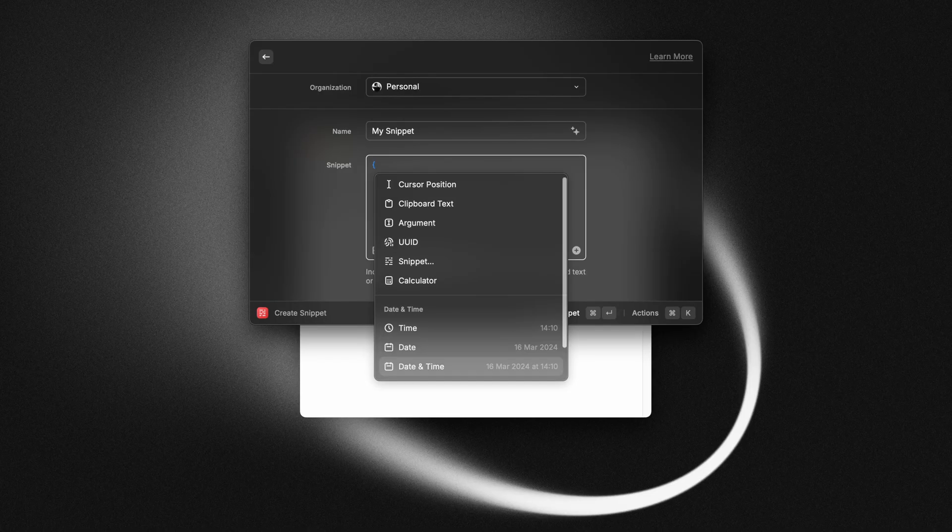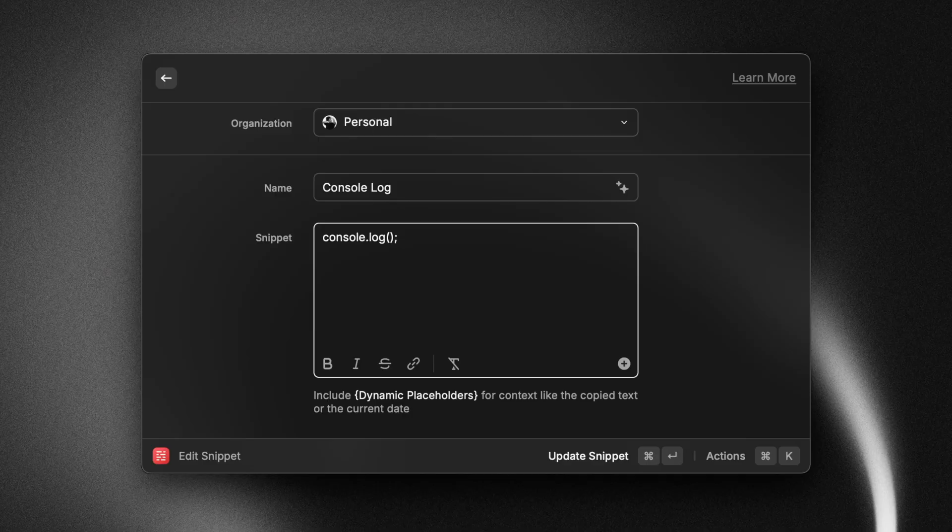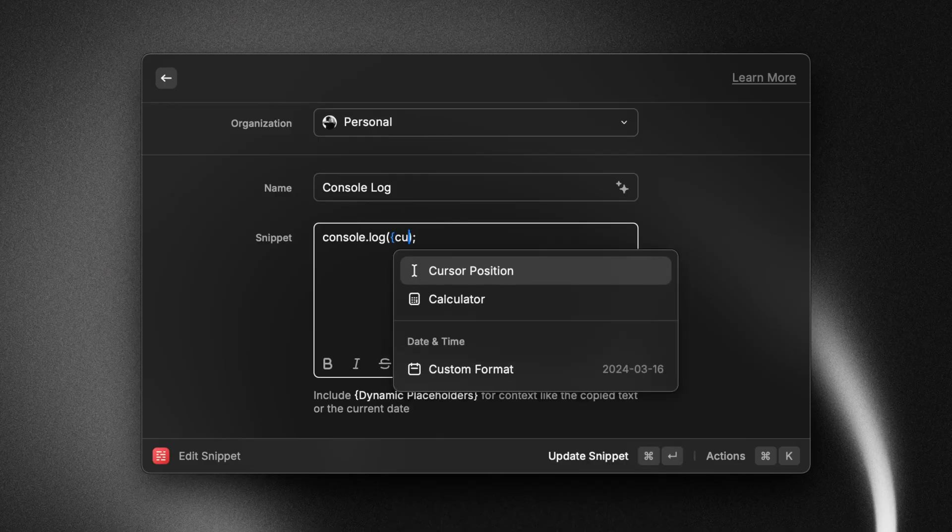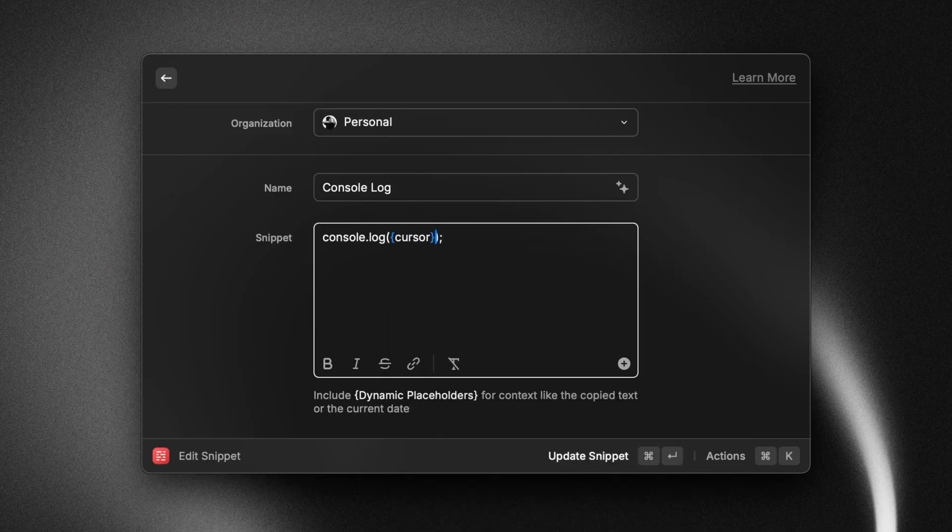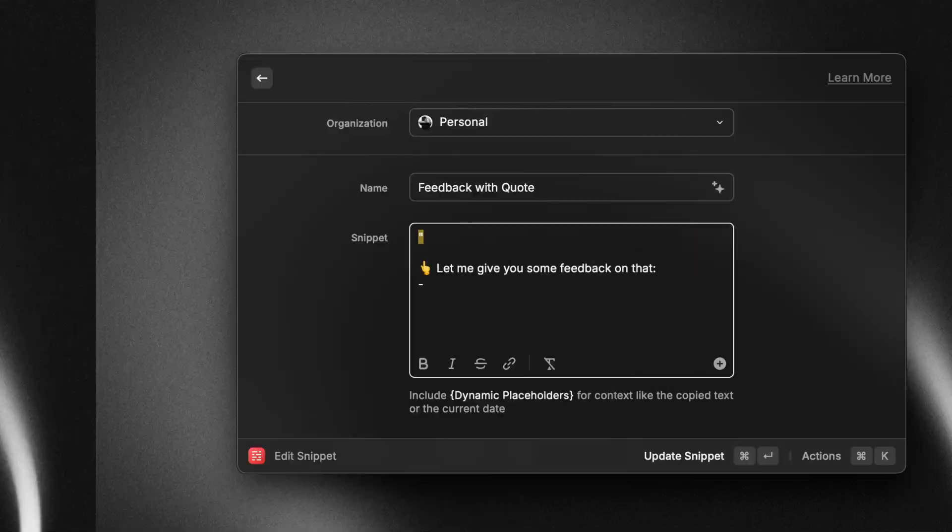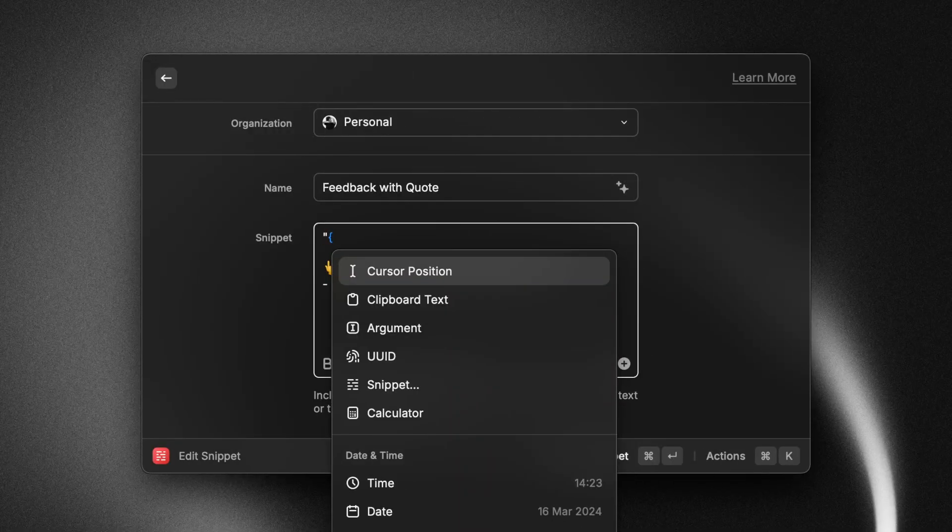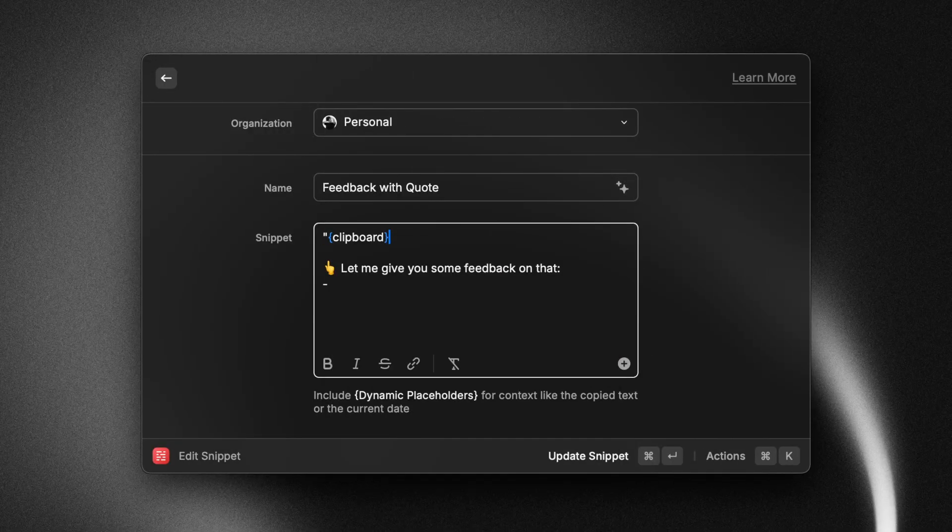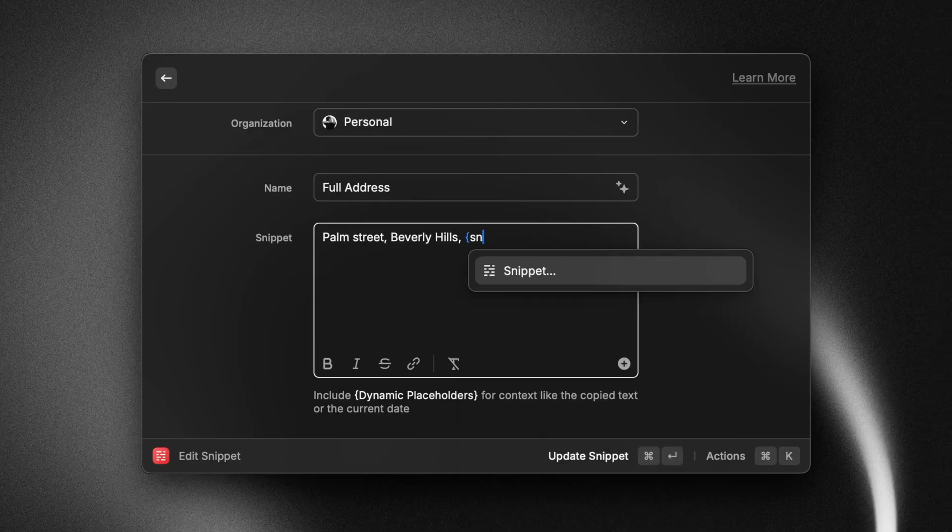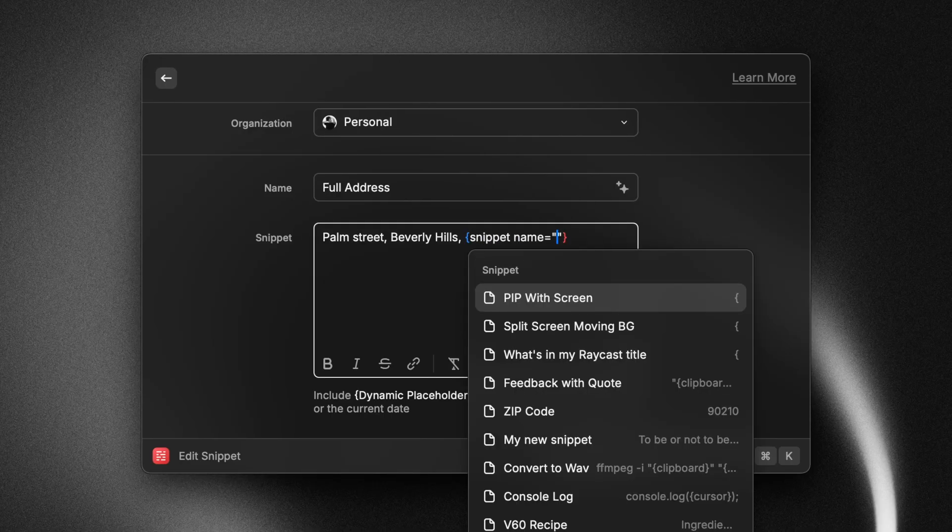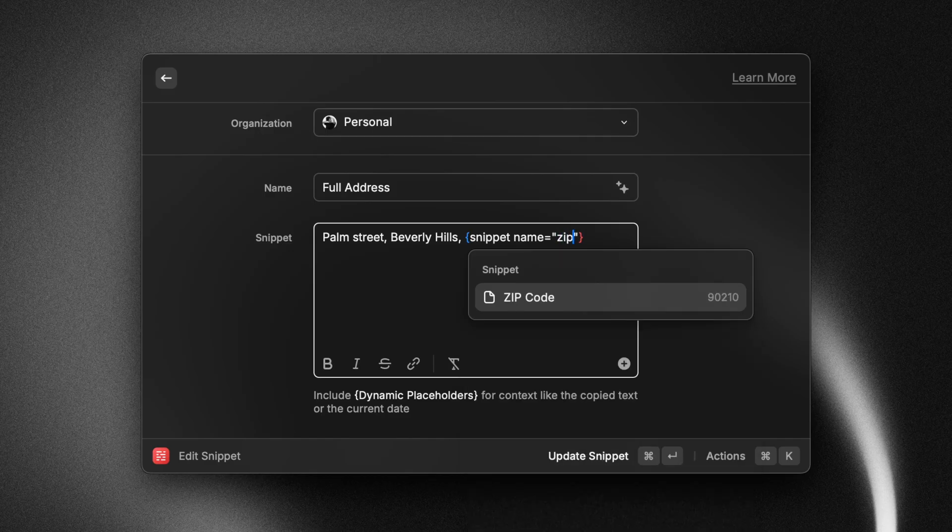So you can choose where the cursor goes once the snippet is inserted. You can choose to insert a specific entry from your clipboard history. You can even insert a snippet inside of a snippet.